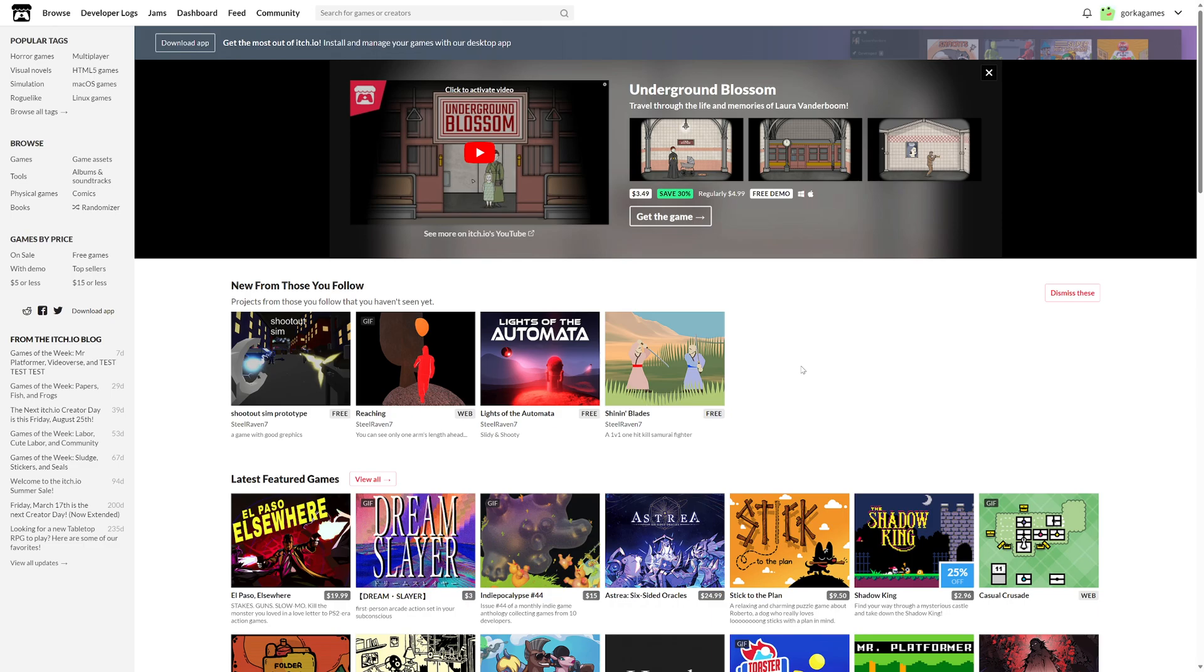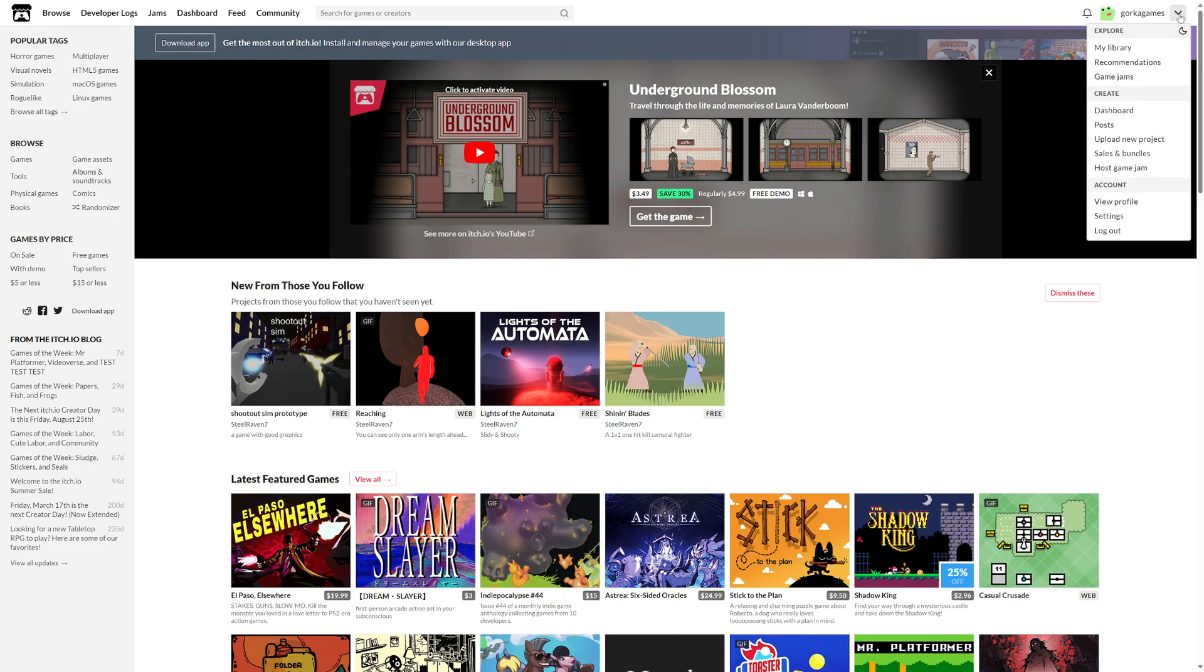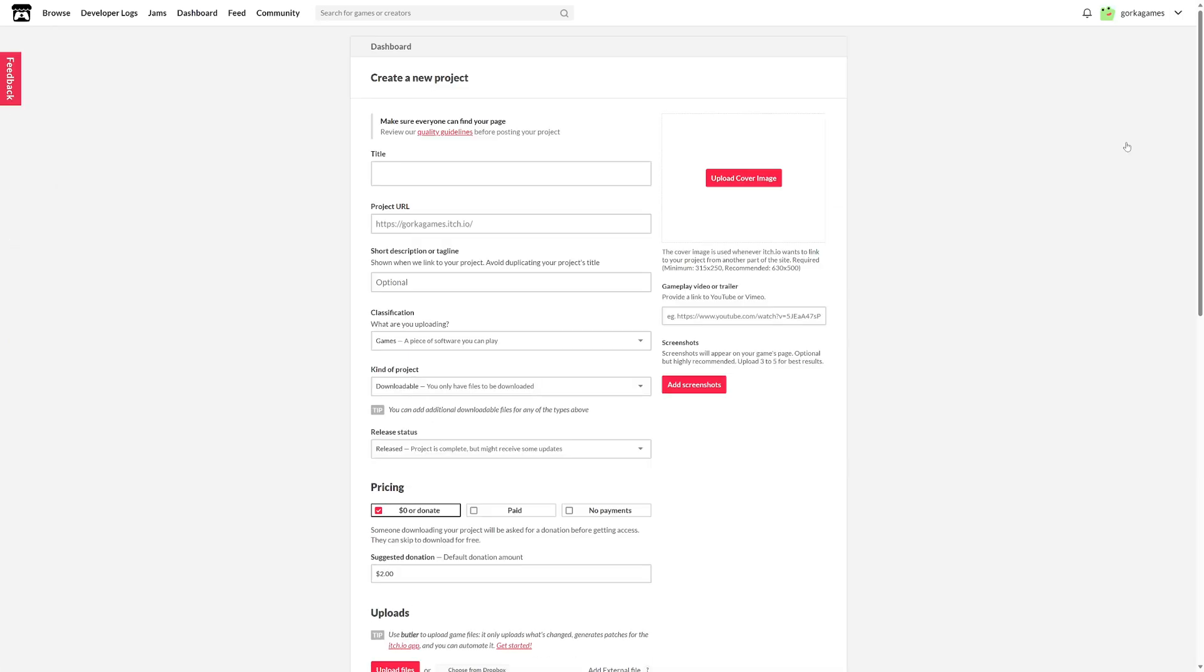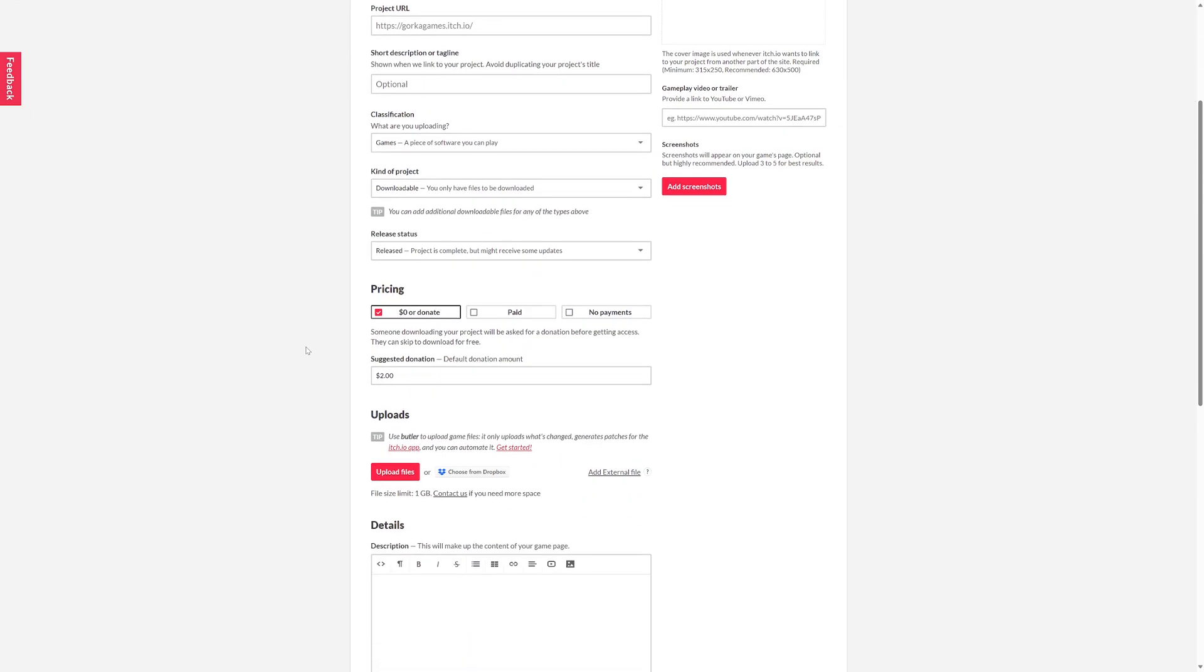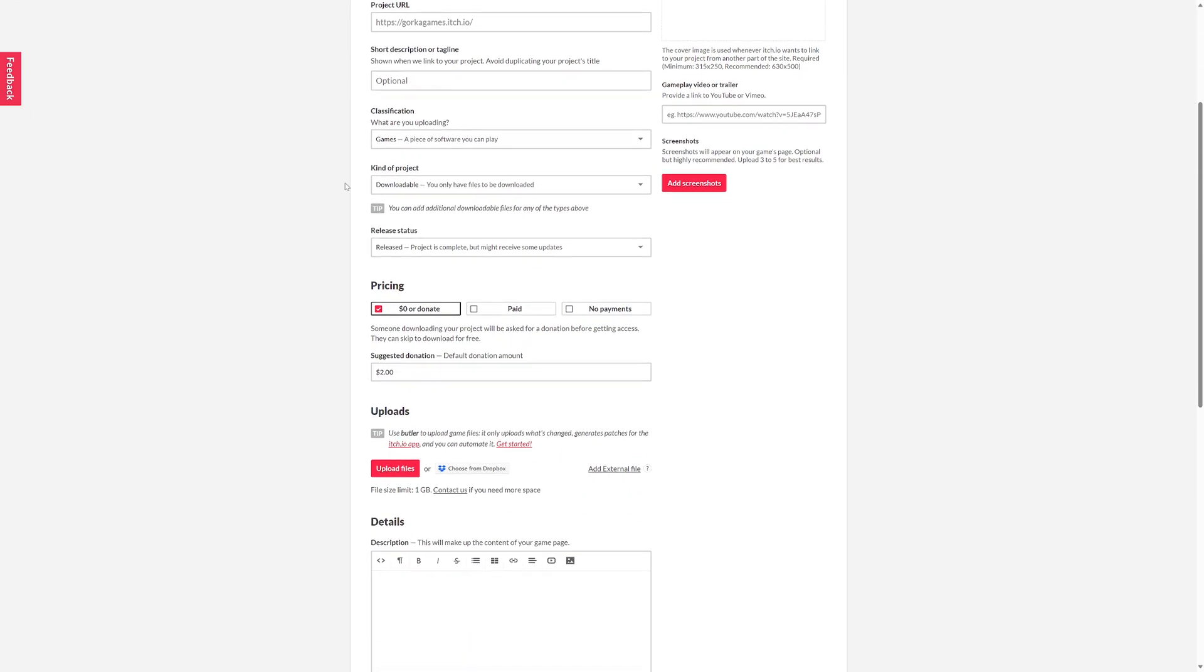Once you have your build and your package prepared, you have to go to the itch.io page, create an account or sign in, and go up here to this arrow. You'll see we have a button to upload a new project. Click on this button and you'll fill everything you need: your game title, the URL, the tags, your classification if it's a game or whatever.